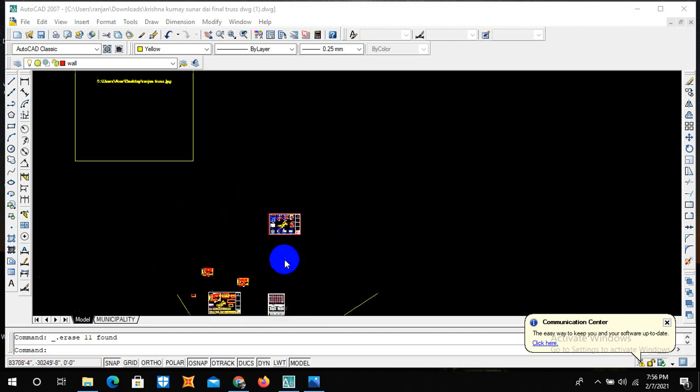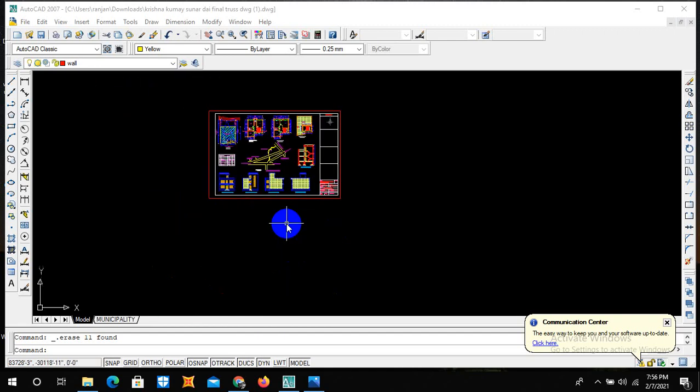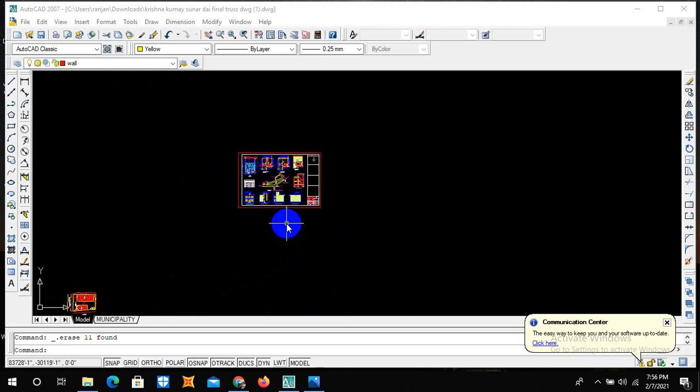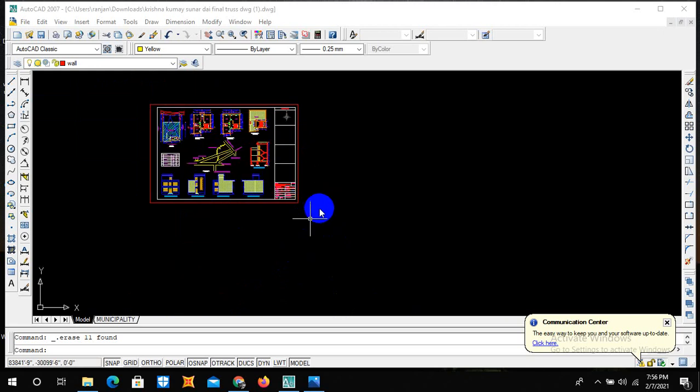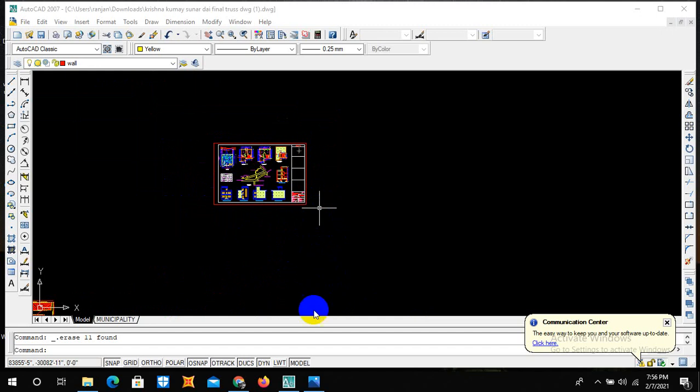Hello everyone, welcome to your own channel Civil Engineering Acts. Today we are going to learn about how to draw a site plan from trace paper in AutoCAD.